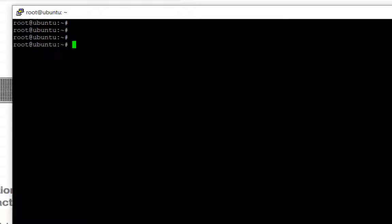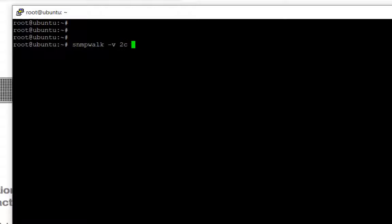หลังจาก Reboot แล้วก็ทดสอบด้วย snmpwalk โดยใช้คำสั่ง snmpwalk -v 2c -c public แล้วก็ใส่ IP Address ที่ต้องการอ่านค่า